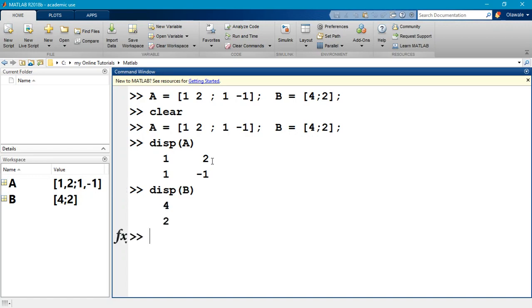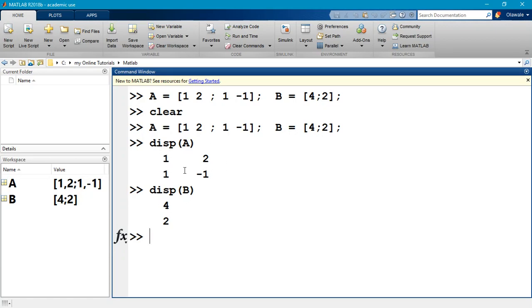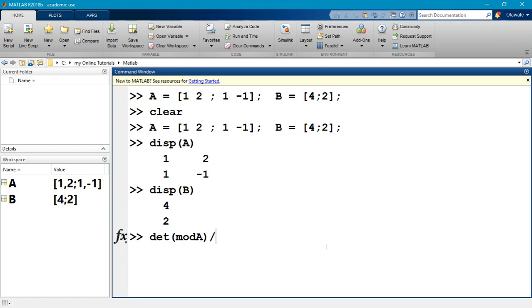So to solve this, if you remember Cramer's rule, let me display my A, so this is my A matrix, and display my B matrix. Now in Cramer's rule, to find the first variable, you take this column, you replace the first column of your A by your B, you find the determinant of that, and you divide that answer by the determinant of your original A.